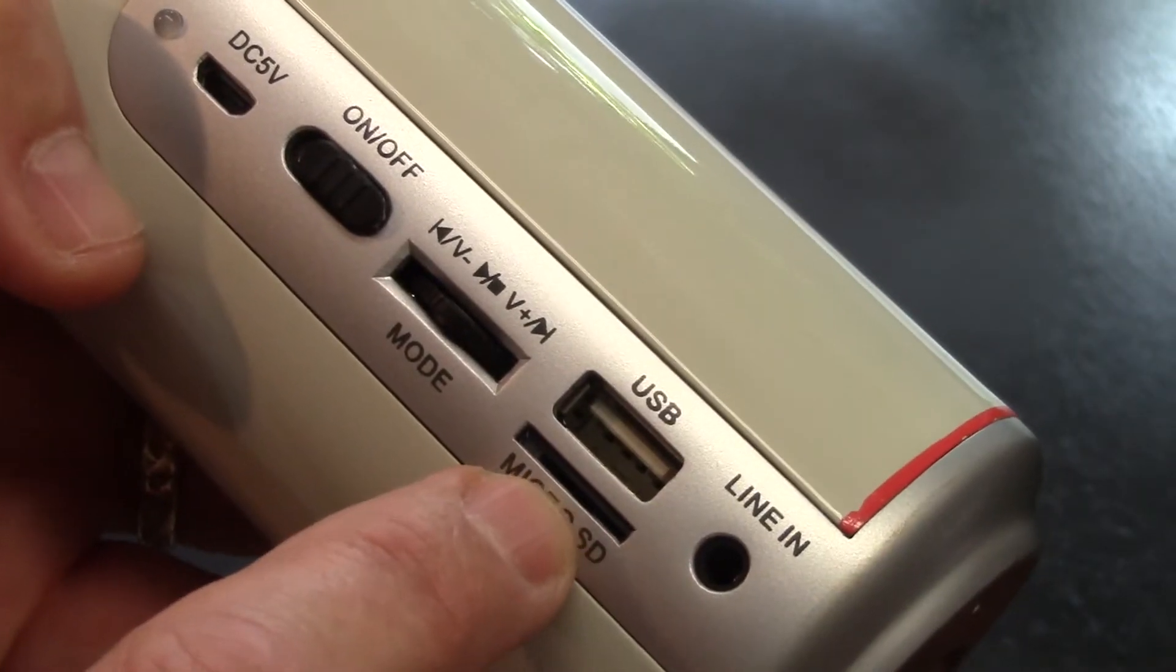You can also have it on microSD if you want something even smaller. Load up your music, put it in there and it'll play.